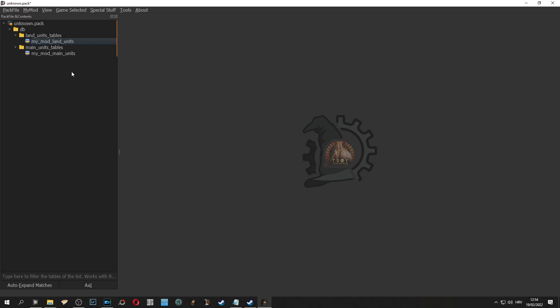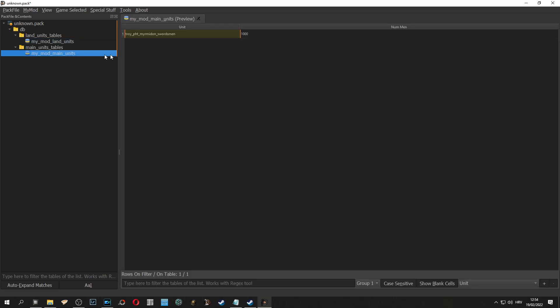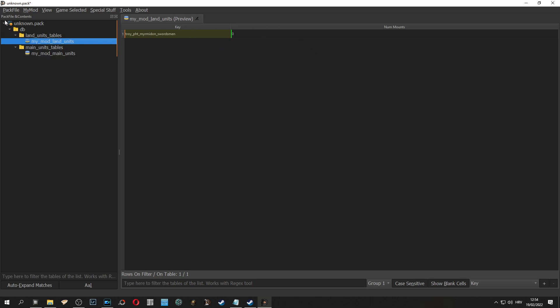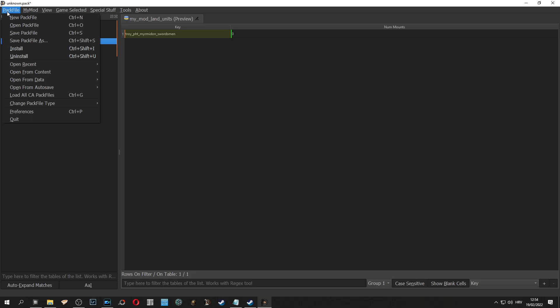We can go to main units. Number of man is 1000, too much but for this video it will be okay. The number of mounts is 0 because there is no cavalry and now we can save.